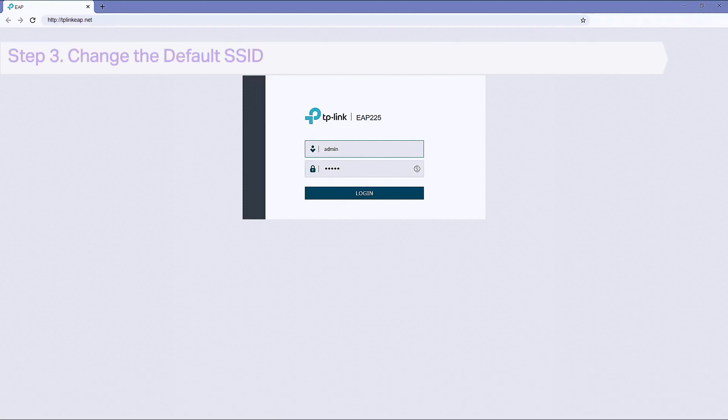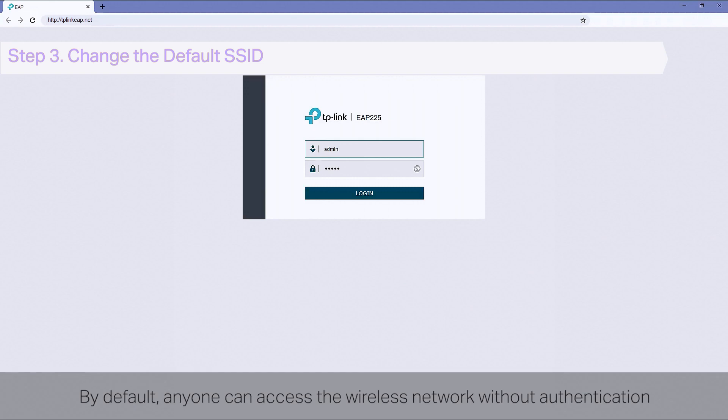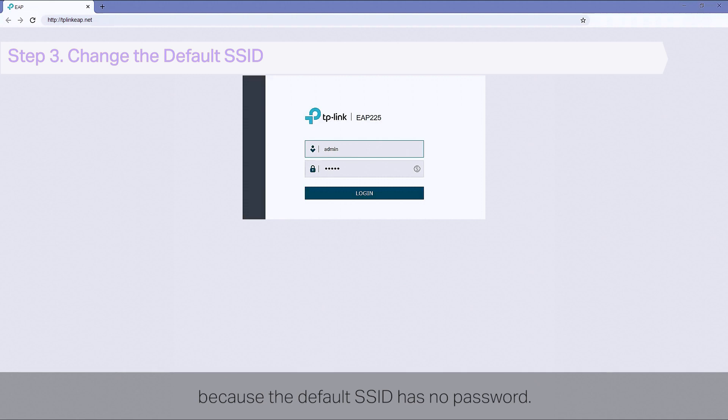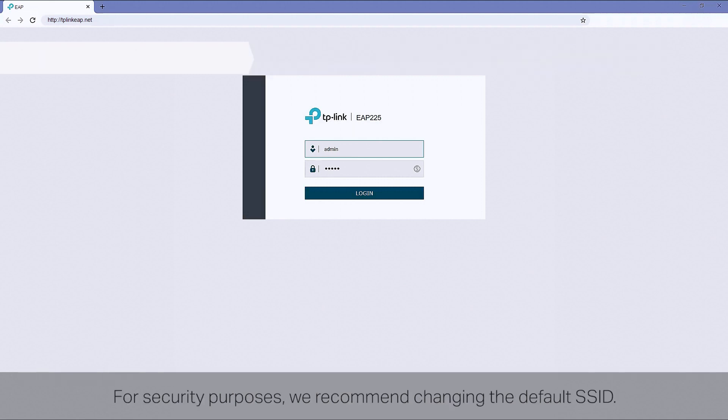Step 3. Change the default SSID. By default, anyone can access a wireless network without authentication because the default SSID has no password. For security purposes, we recommend changing the default SSID.